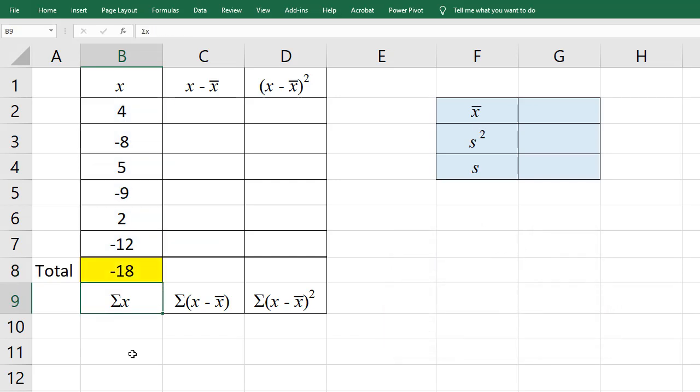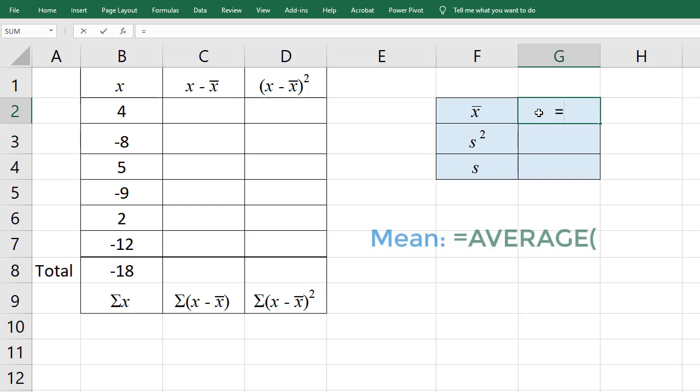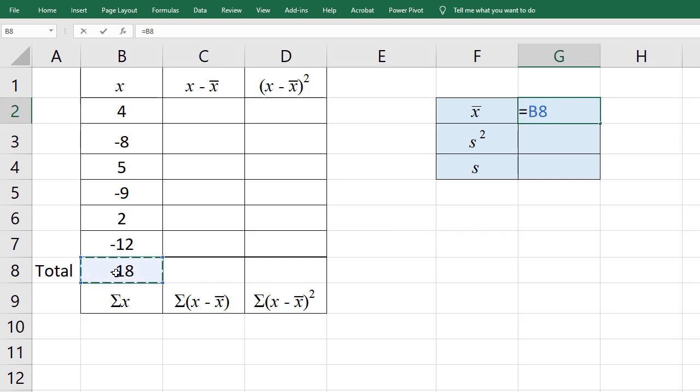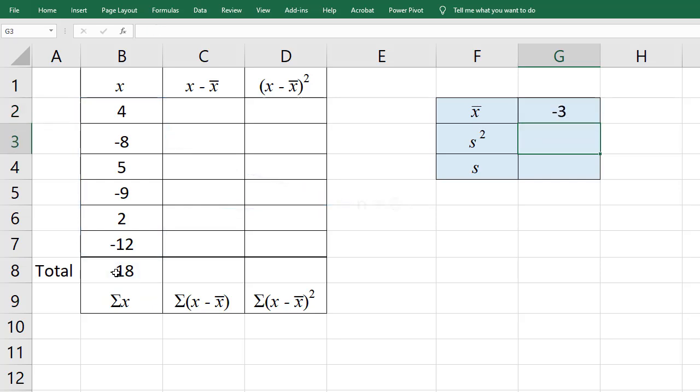ENTER will give me the sum of the values. To find the sample mean, I'm going to click here, press equals. I can do equals average, or I can just take the total here and divide by the number of observations, which is 6. And that gives negative 3 for the sample mean.